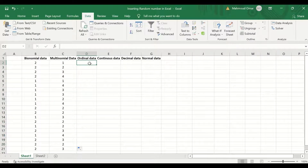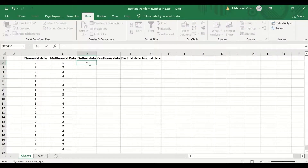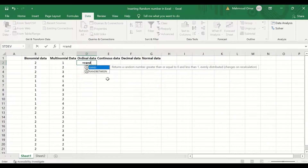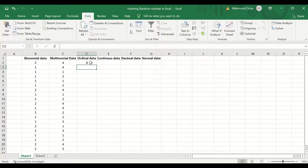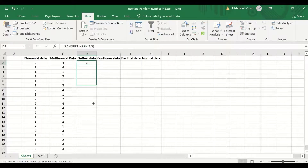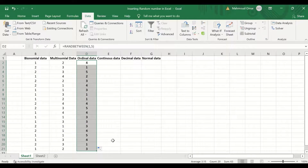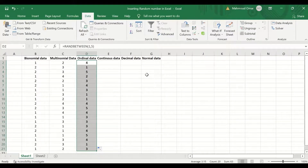For ordinal data, I'm going to use a Likert scale from one to five. Insert an equal sign, type RAND, and select RANDBETWEEN. Insert one, comma, five, close the bracket, and hit Enter. To autofill and auto-calculate for the remaining 20 data points, select and drag, then release. Random data is generated between one and five for the ordinal data.